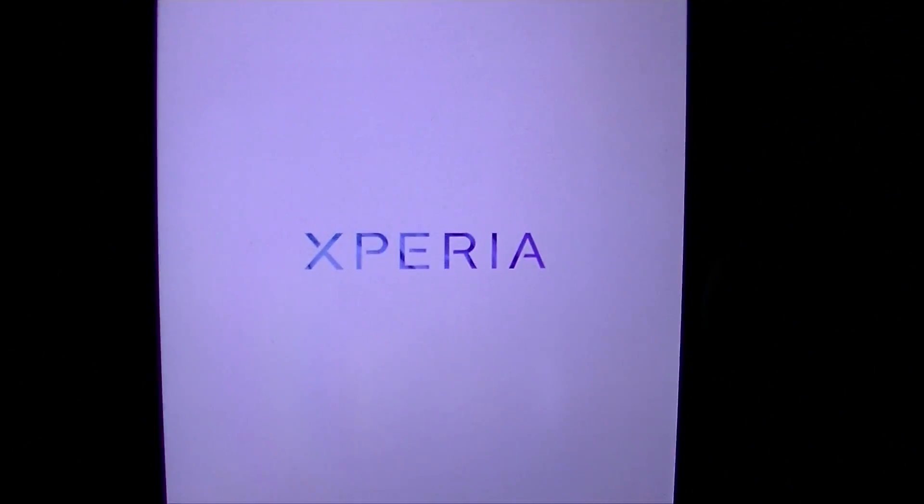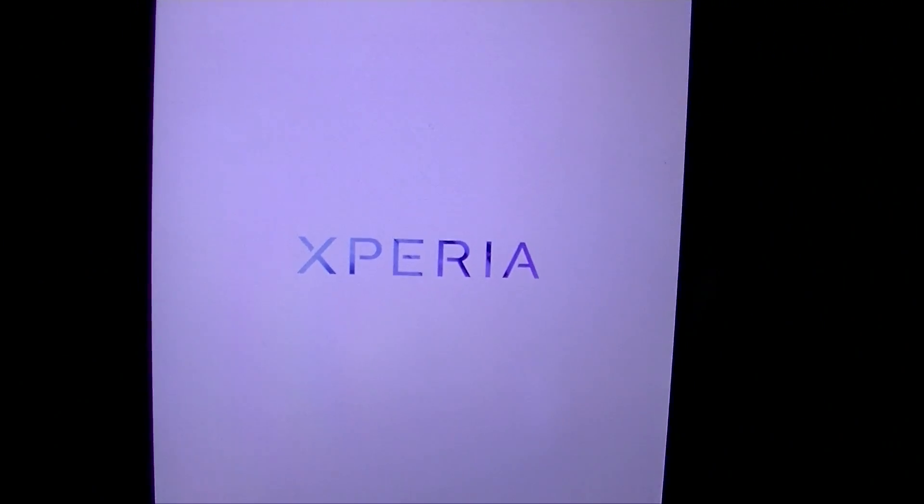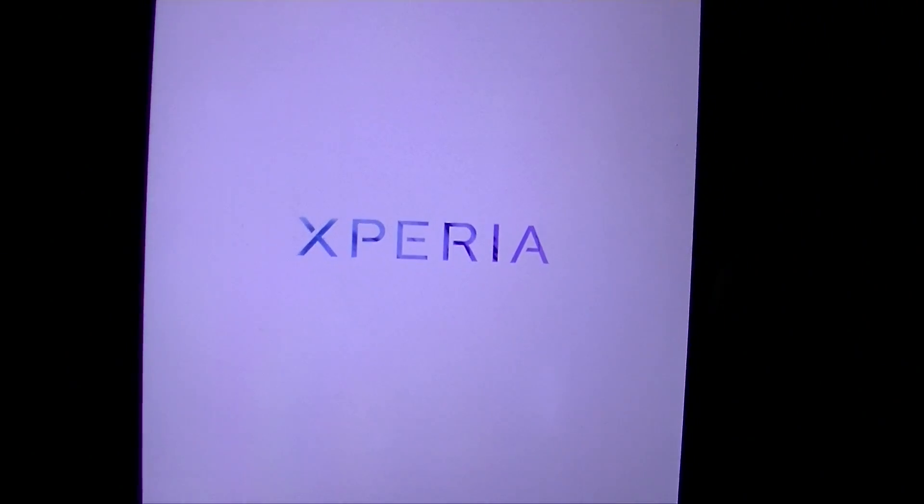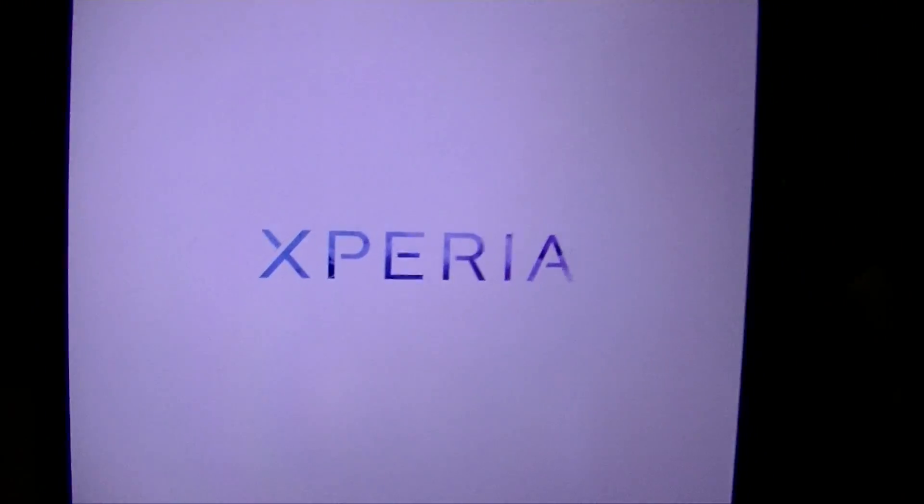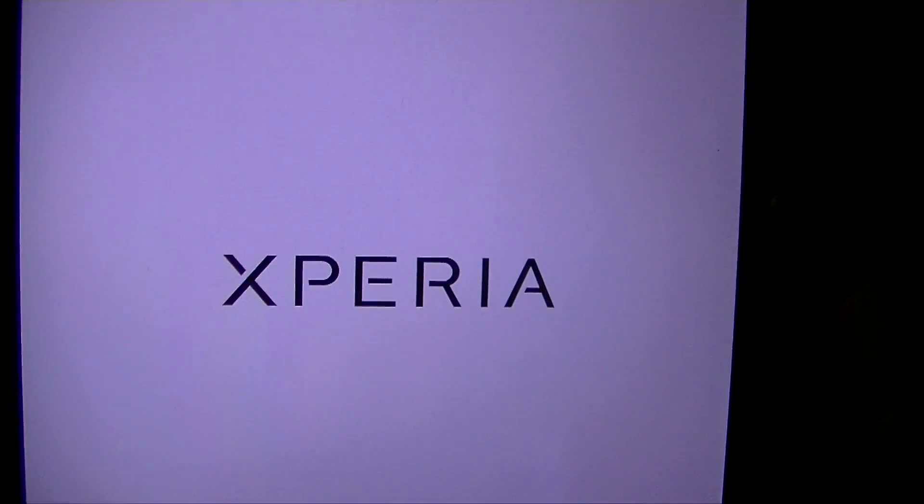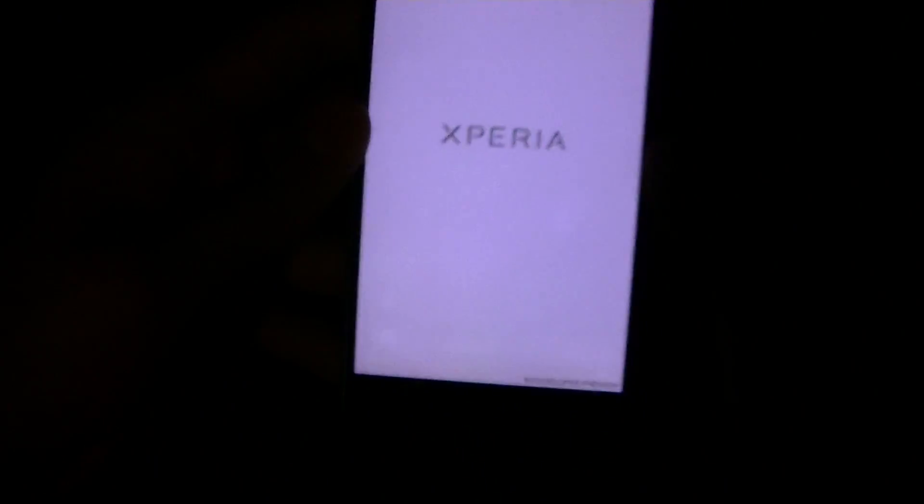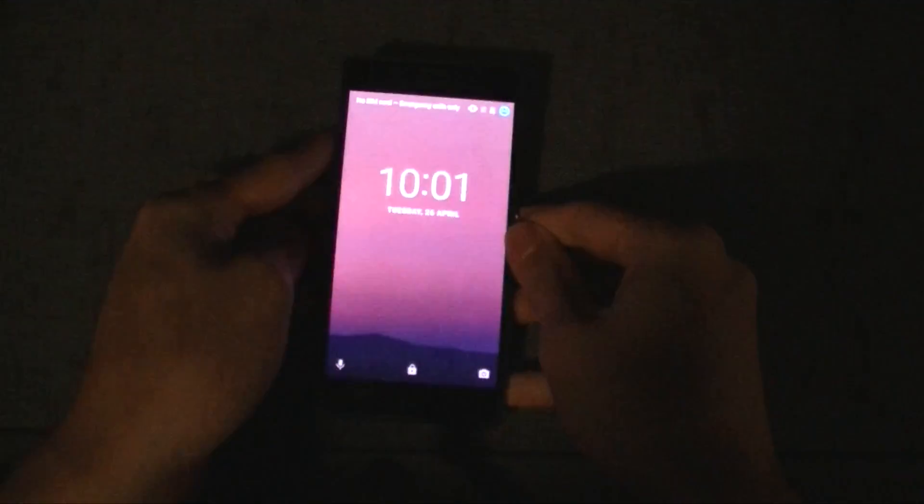I believe this is the new boot animation that will ship with Android M devices. So as you can see it has an animation, the backlight just changed and then it finishes with going black and then it goes to the home screen.